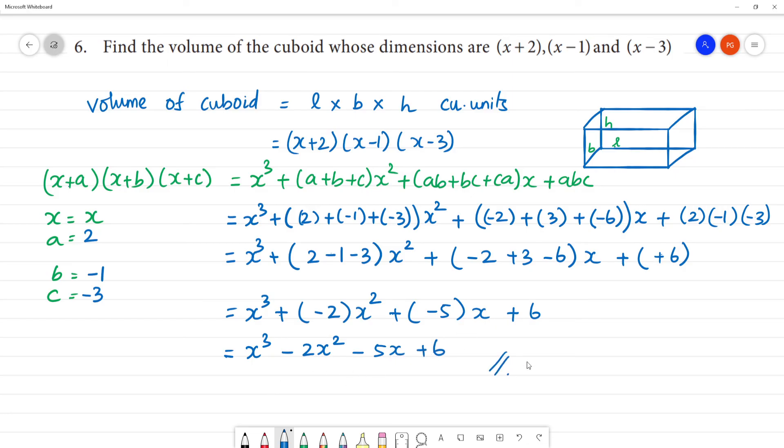So the final answer for the volume of the cuboid is x³ - 2x² - 5x + 6 cubic units.